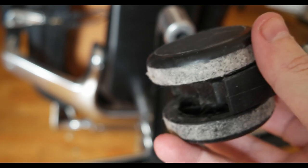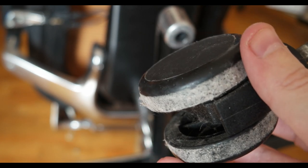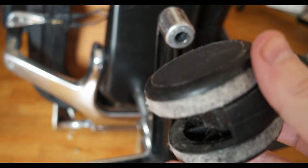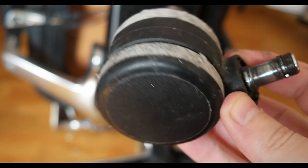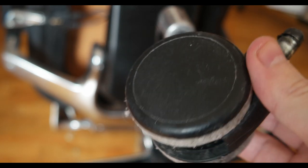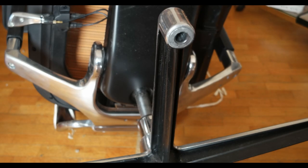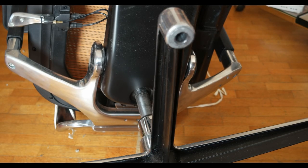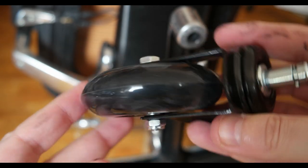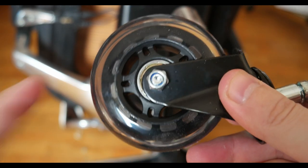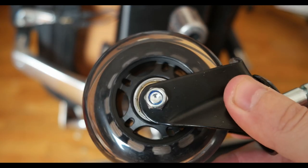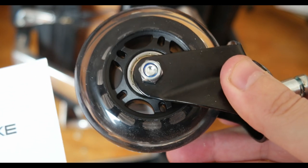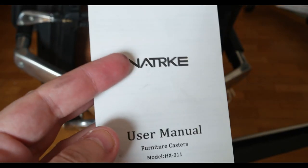Some people put carpet under the office chair and that's a solution, but I wanted to upgrade these wheels because they're becoming annoying. So I got these new wheels here and these are super sturdy.